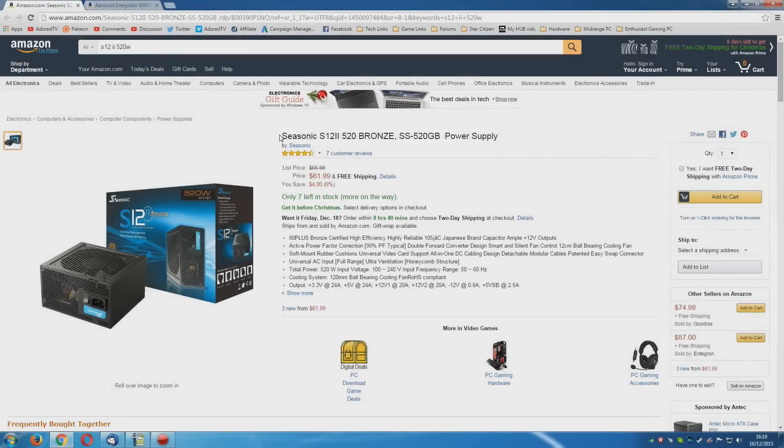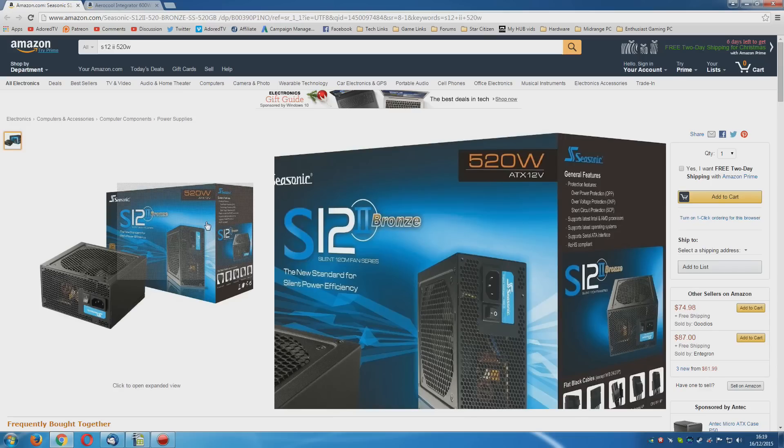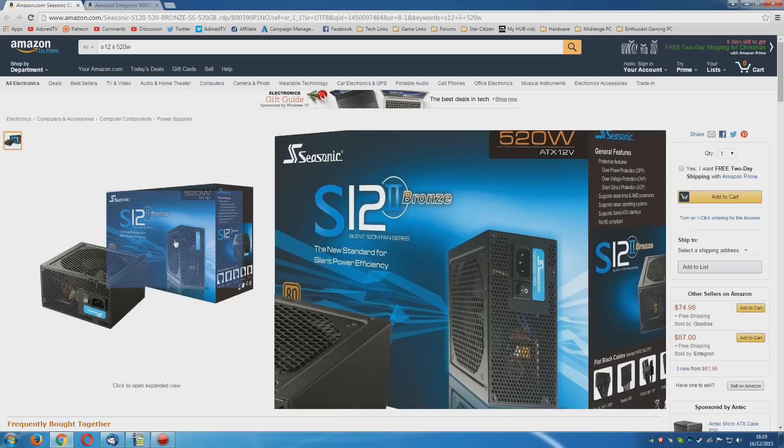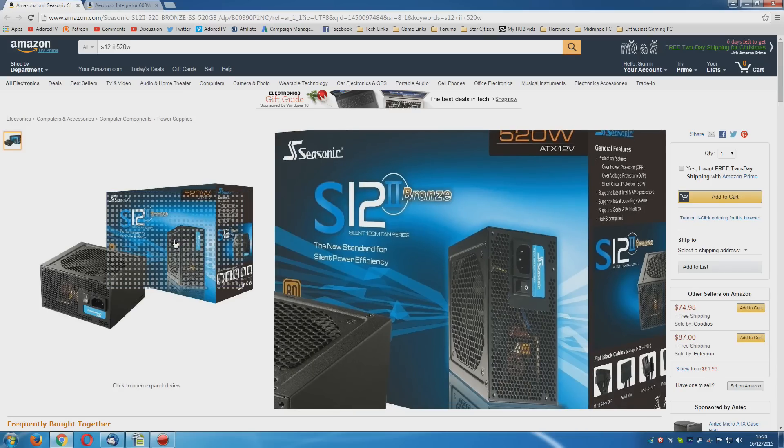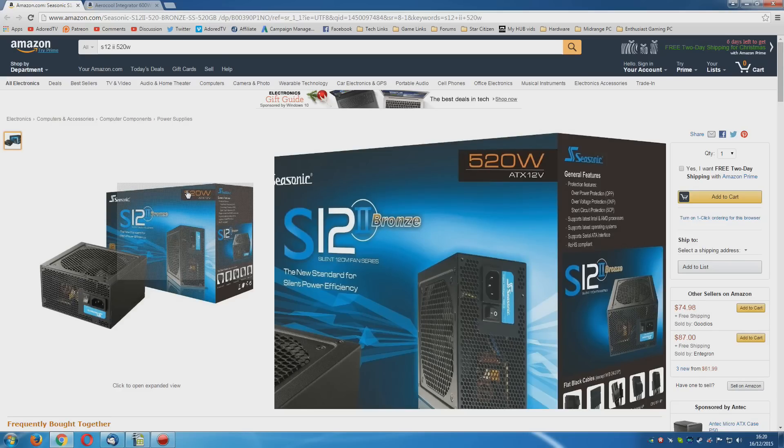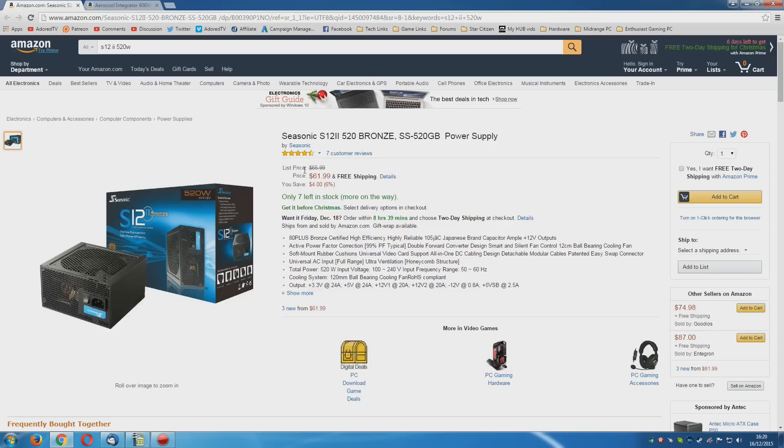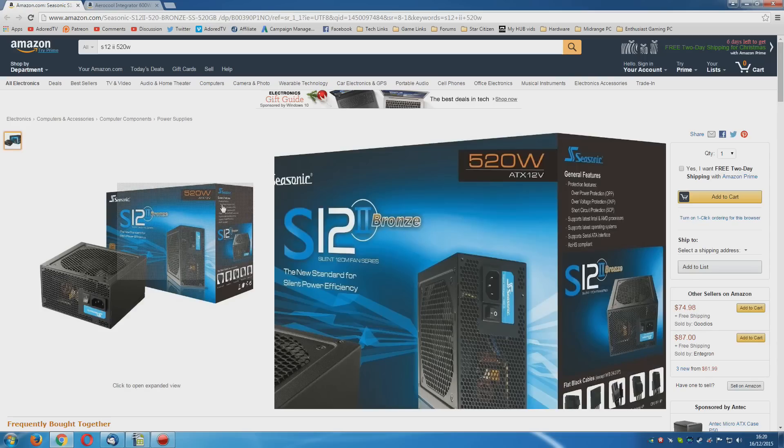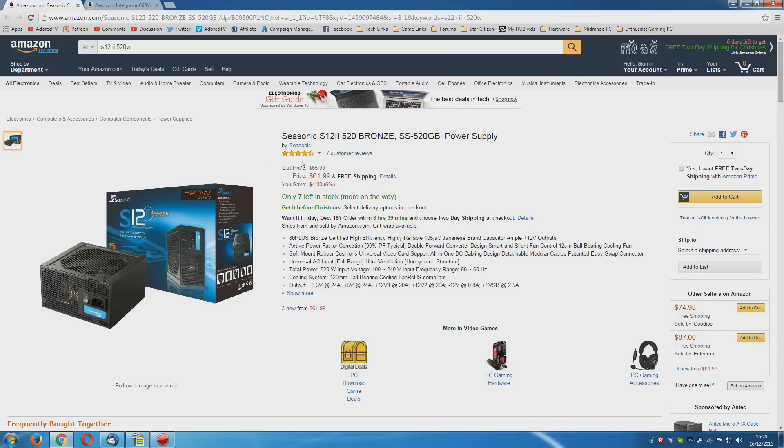Now, once again, we're going to go with the Seasonic S12 II 520W Bronze Power Supply. The reason for this is simple. It's the same as last time around. This power supply will allow you to use practically any single graphics card. And even though we're going for something mainstream right now, you may decide in the future that you want something a bit meatier. The price is okay. And as far as I'm concerned, it's just about worth paying it.